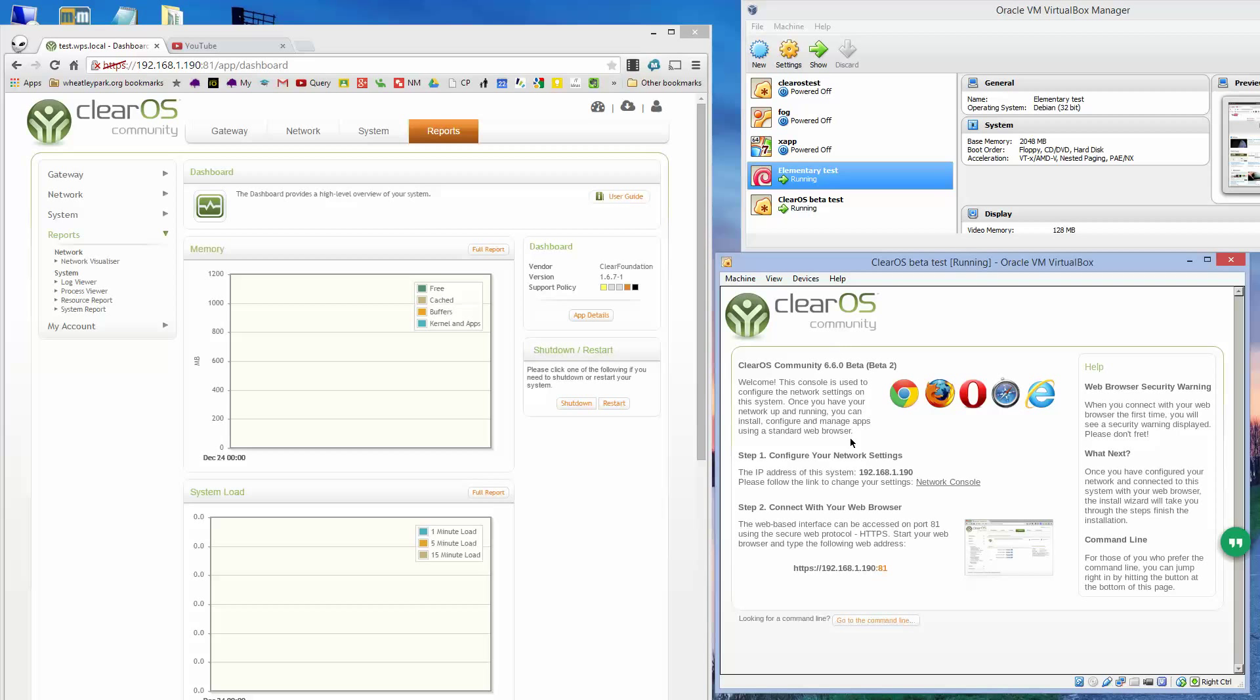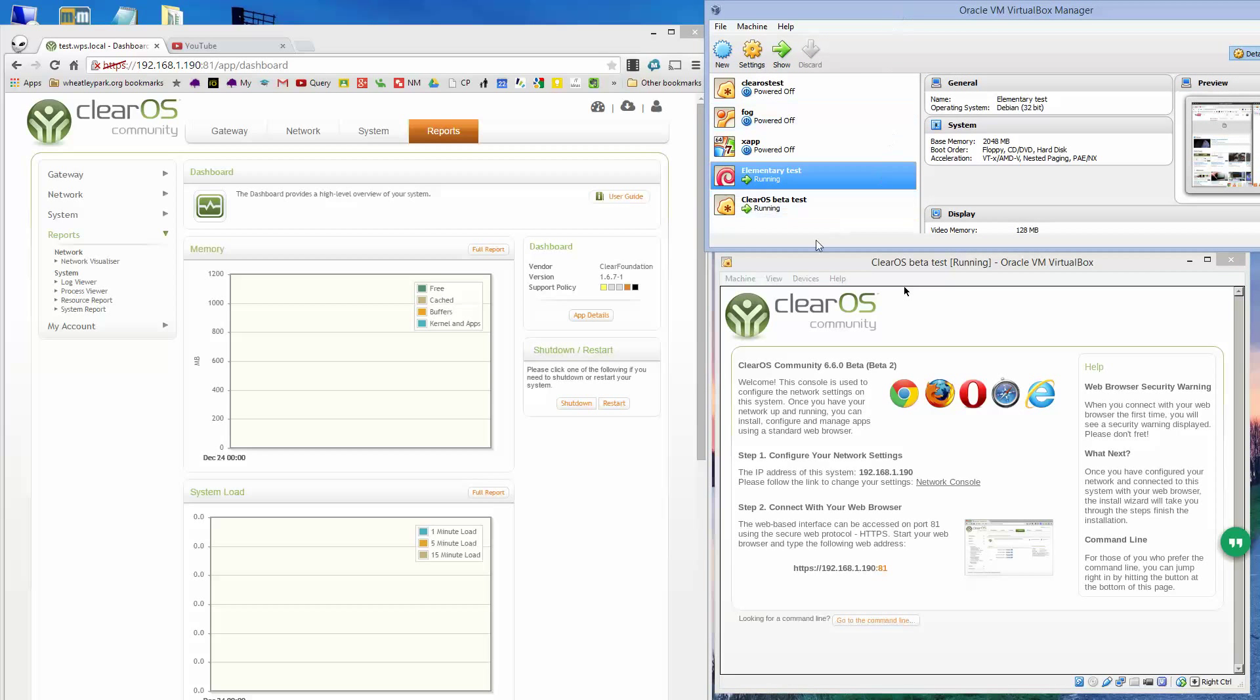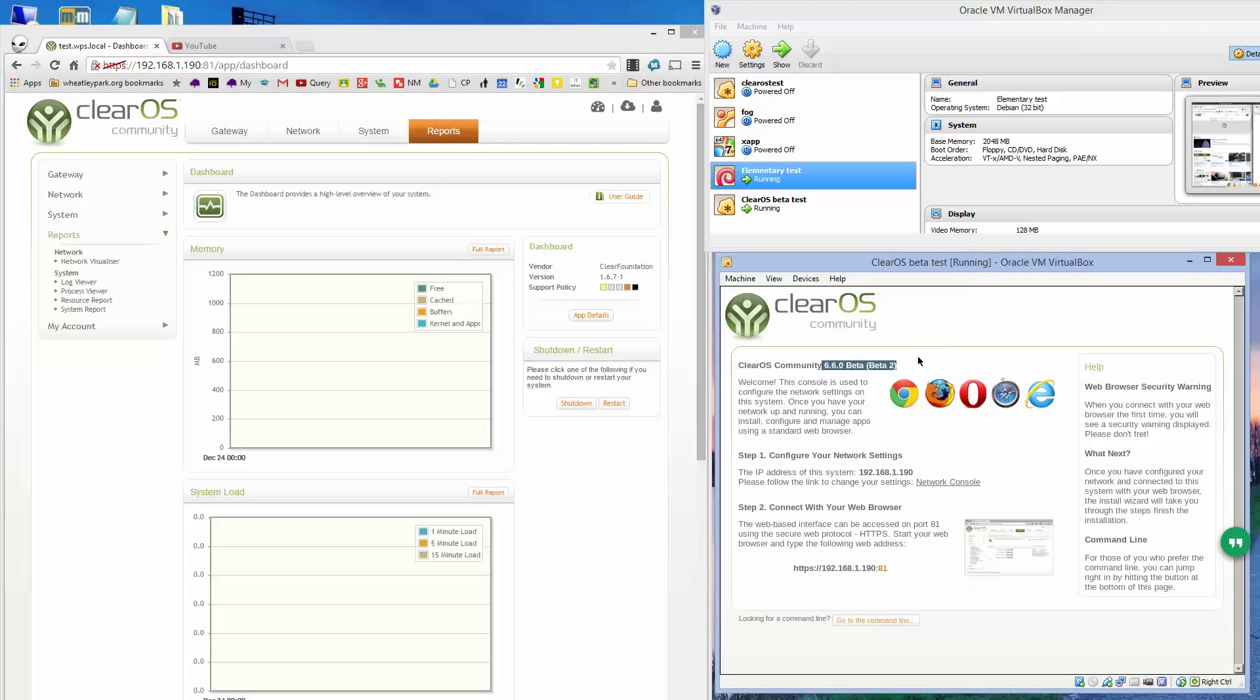I've got VirtualBox running on this PC with two virtual machines running: a ClearOS beta test running ClearOS 6.6 beta 2, as you can see there, and this is acting as a gateway for this virtual machine here, which isn't connected to my home network, it's connected to this machine here.